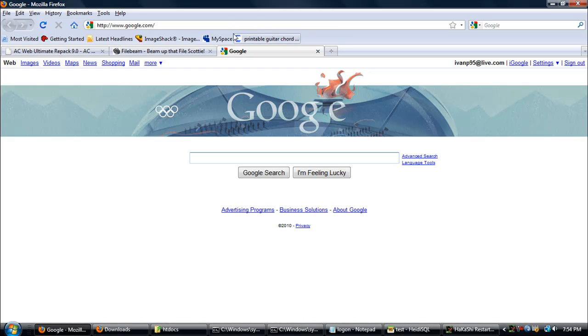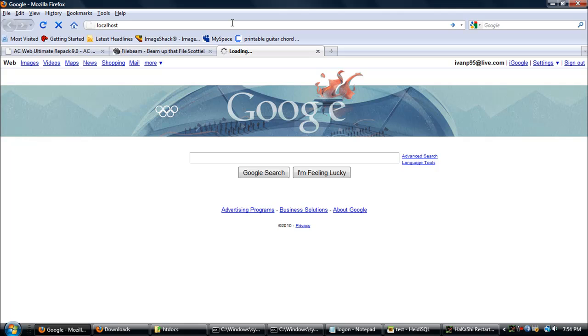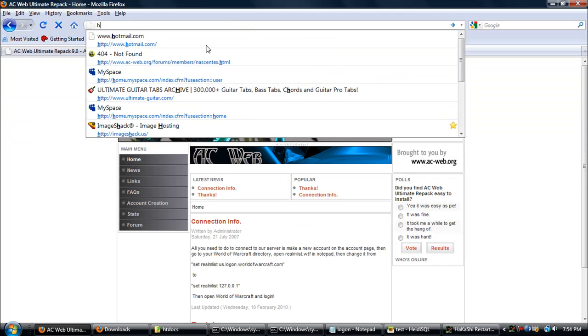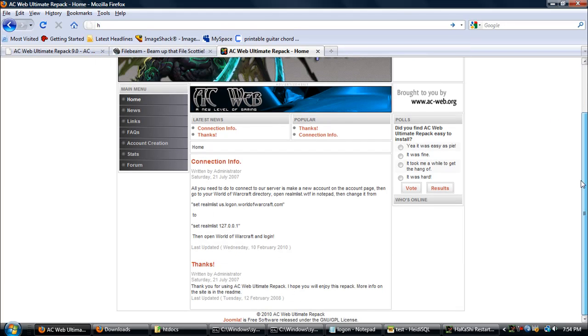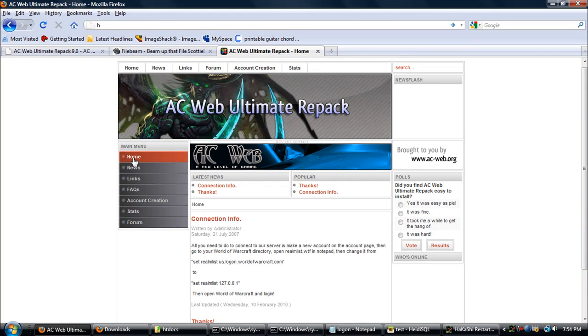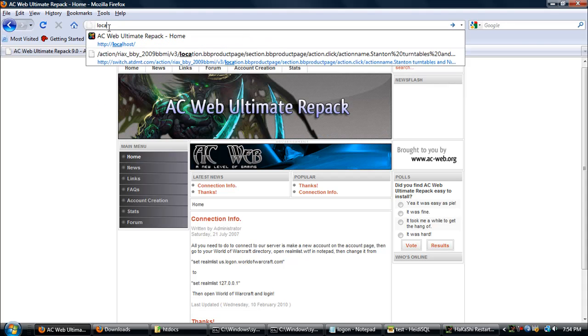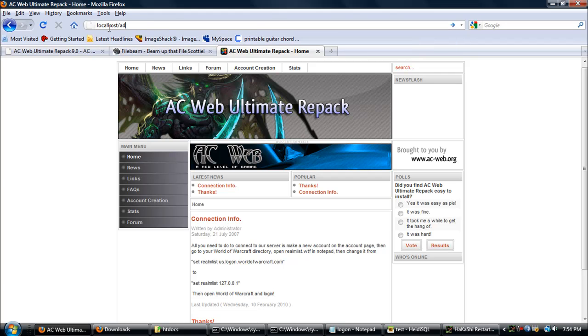Let's see if the site works. Yeah, this is the website right here. As you can see, it has Home, News, Links, and Account Creation, and the Admin Panel. Just your domain and then slash admin administration. Well anyways, yeah.